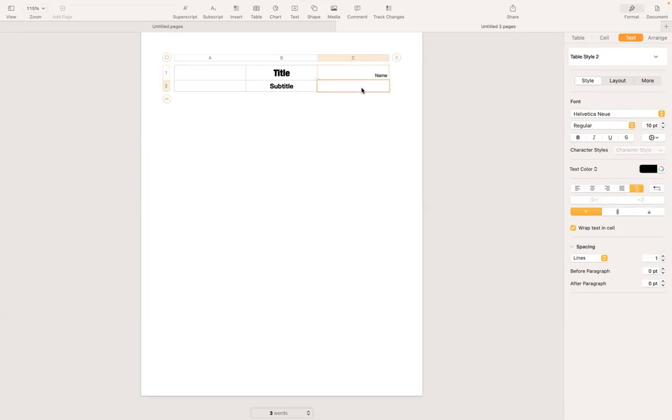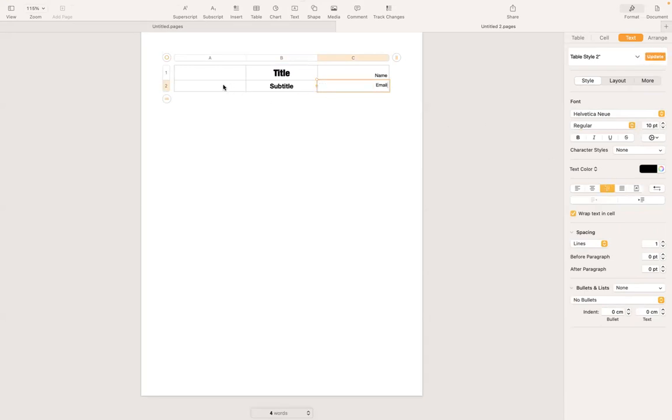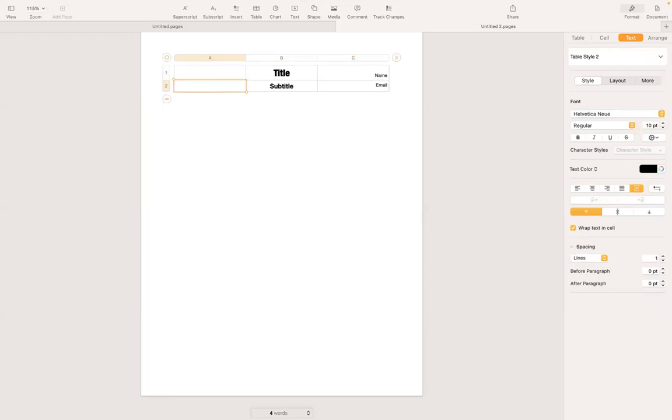I'm going to go to the second row and for example here, I'm going to provide an email address. So move that to the right. Then on the column A, second row, I'm going to have, let's say, a company name.